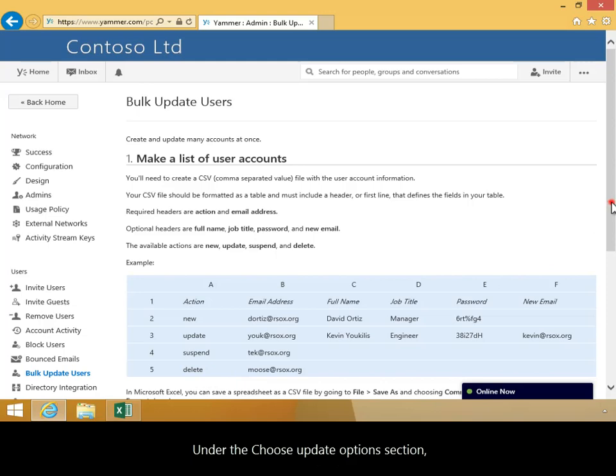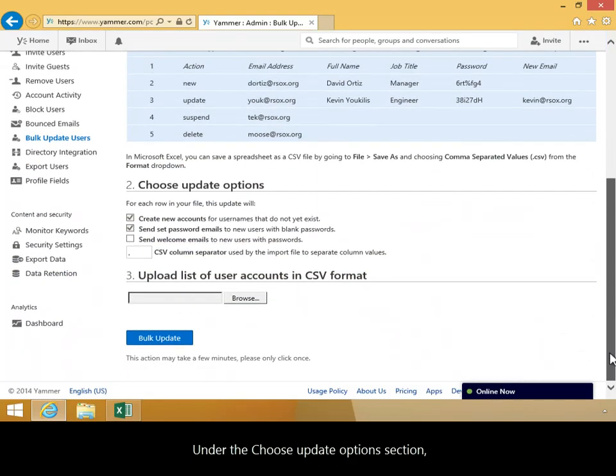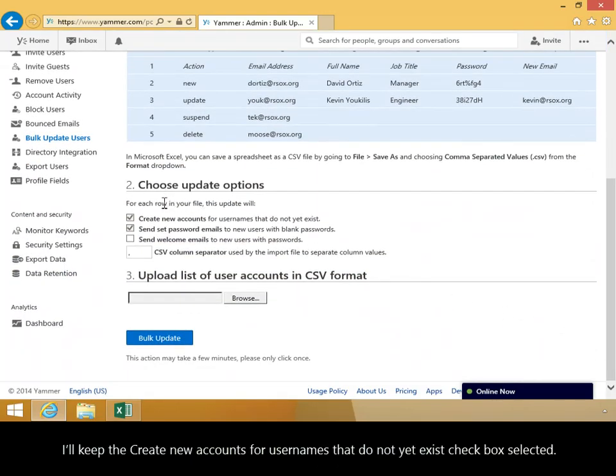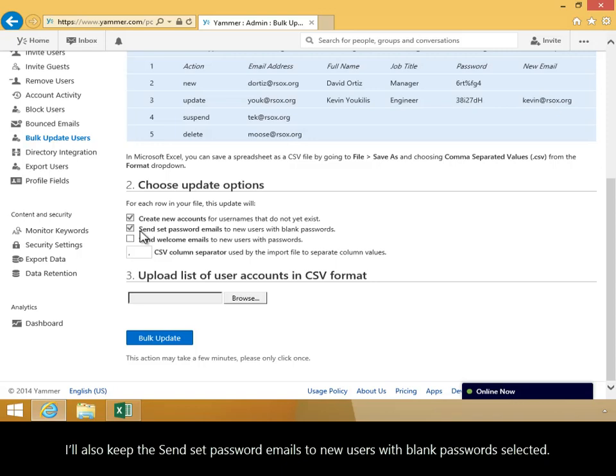Under the Choose Update Options section, I'll keep the Create New Accounts for Usernames that do not yet exist checkbox selected. I'll also keep the Send Set Password Emails to New Users with Blank Passwords selected.